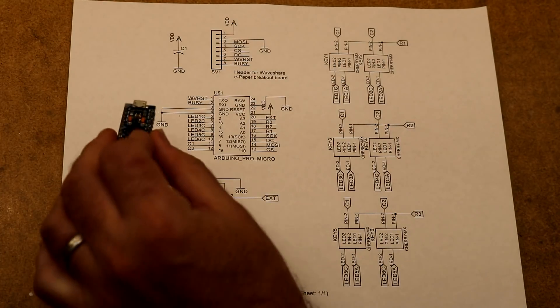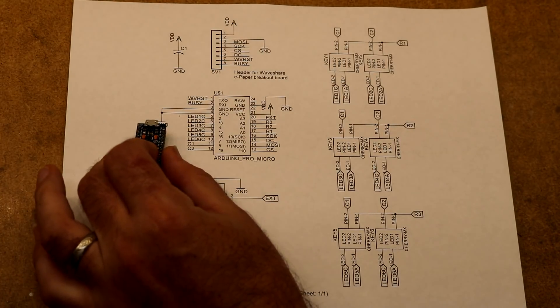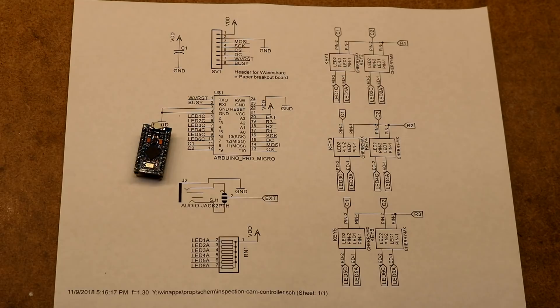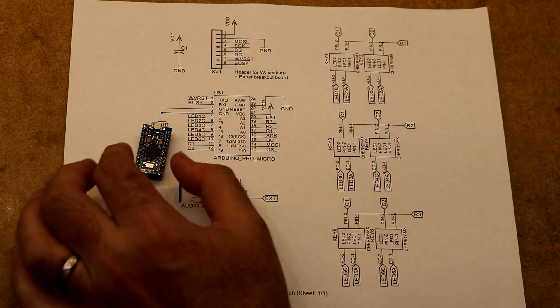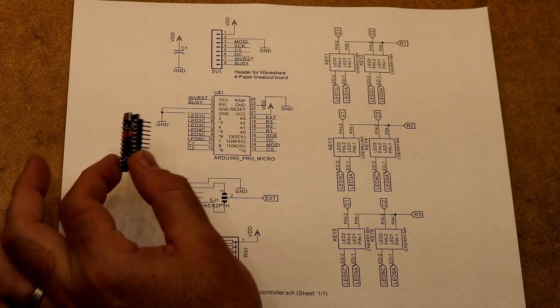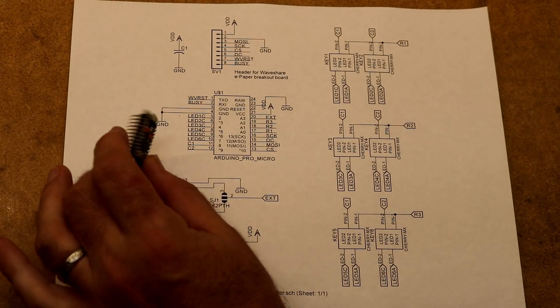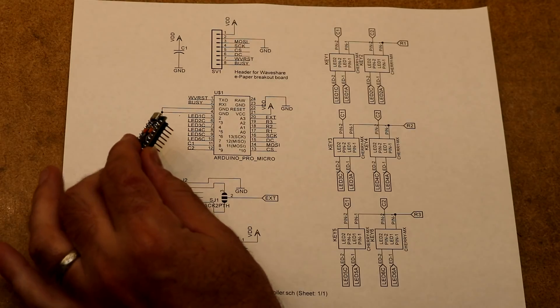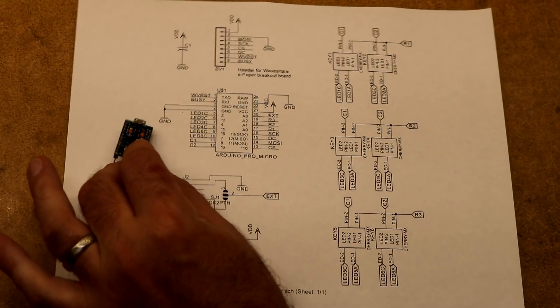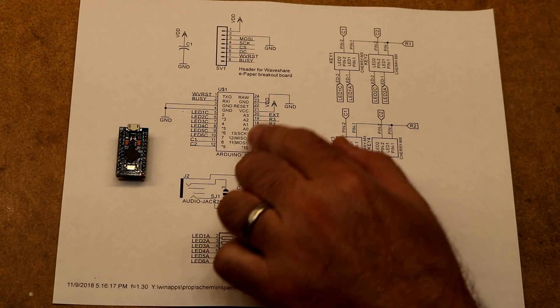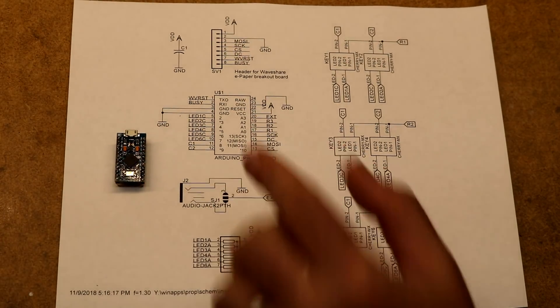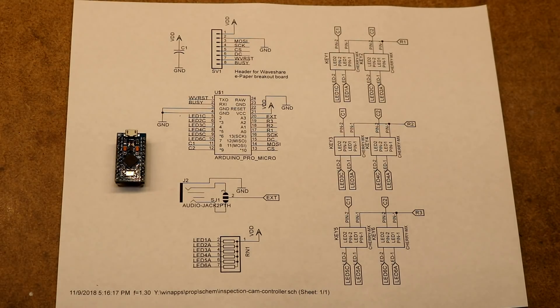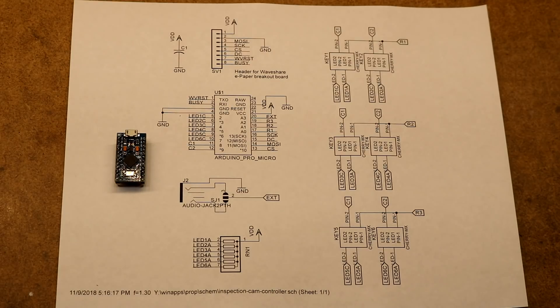The microcontroller I'm going to use is this Arduino Pro Micro. SparkFun was one of the first places to start selling these. This is actually a clone that I got off Amazon. The nice thing about the Arduino Pro Micro is it's got onboard USB, and the USB can operate in USB device mode, also called USB gadget mode.